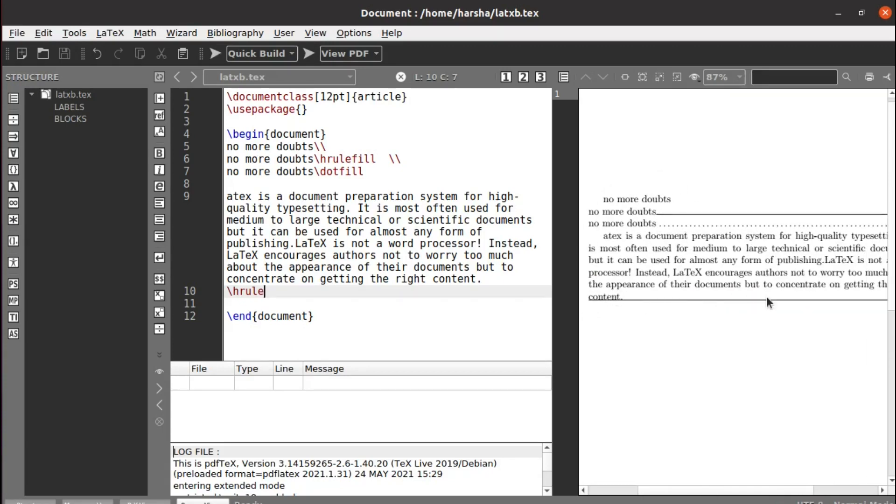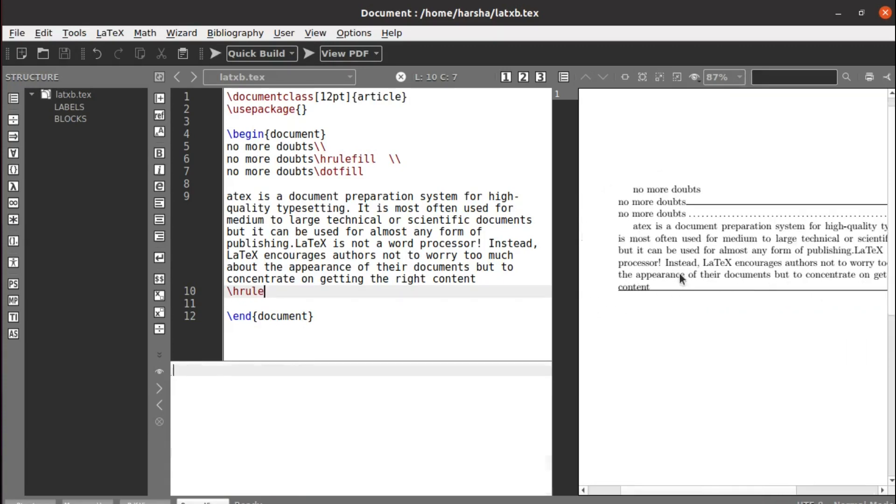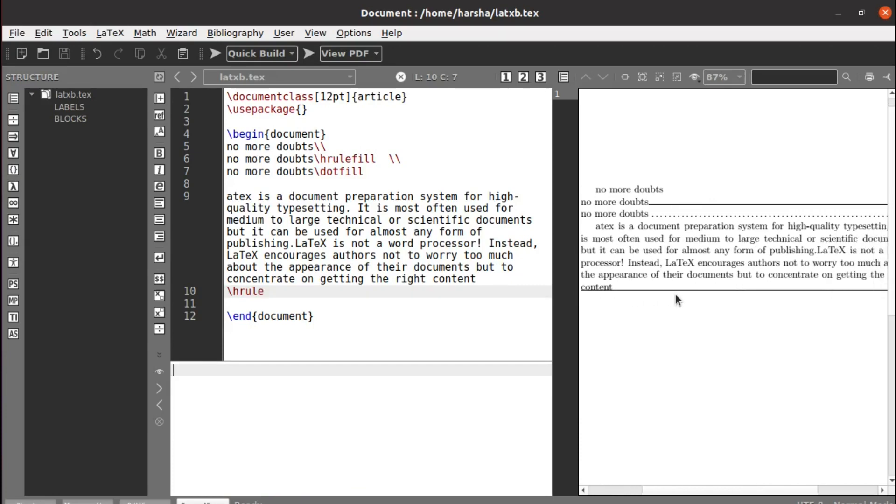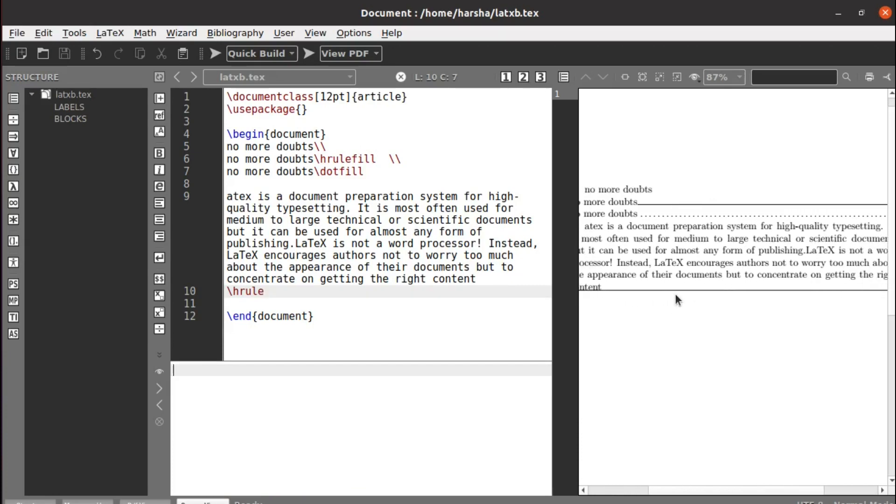See, you can see we got a complete horizontal line.